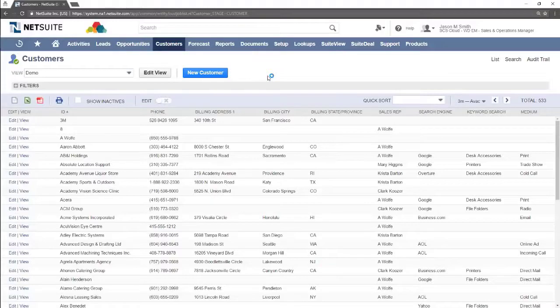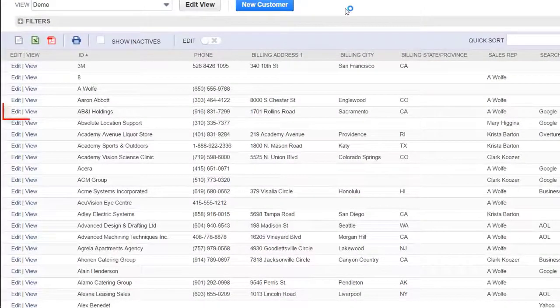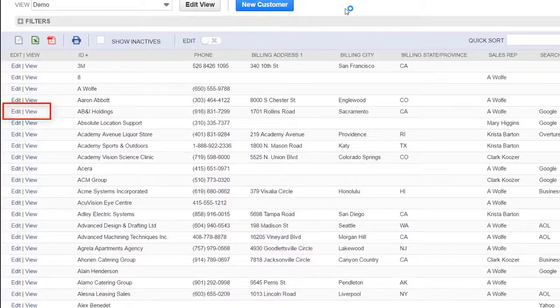This shows a list of all customers. We will navigate into a customer record by clicking the view button on the left hand side.